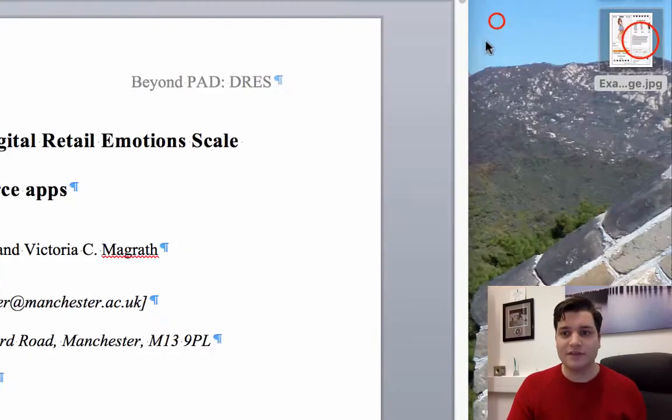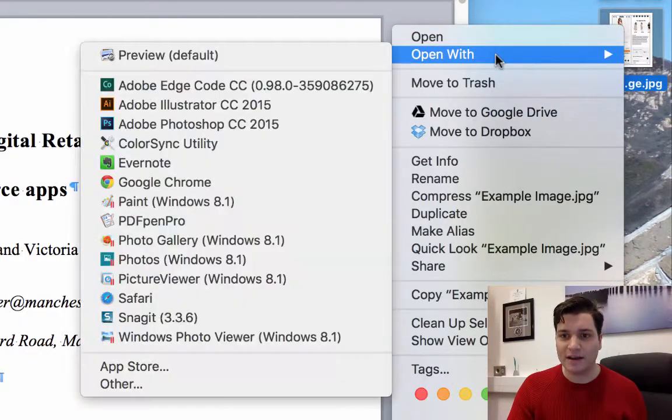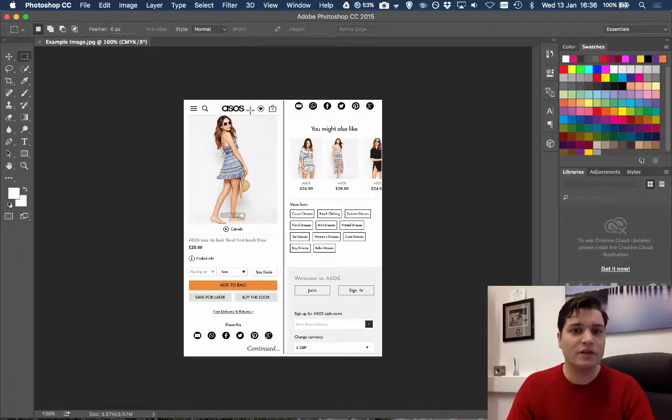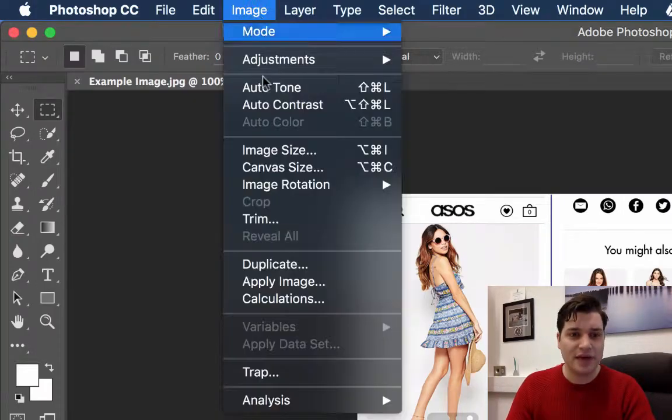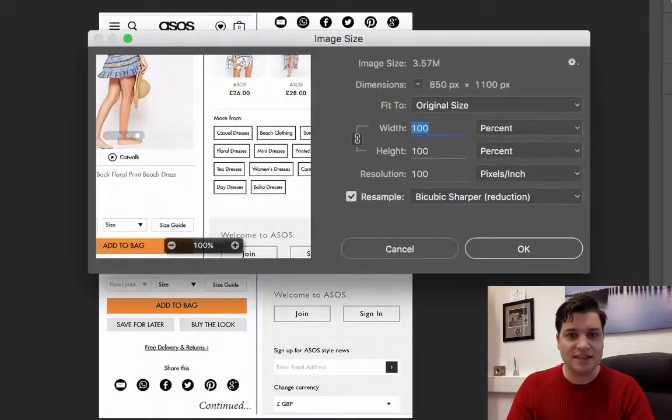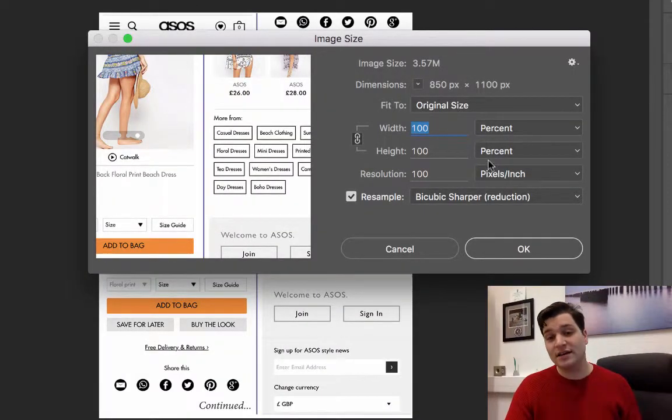Now to find out, we right click and open with Adobe Photoshop. There we are. We can go to image, image size, and we can see all the details.